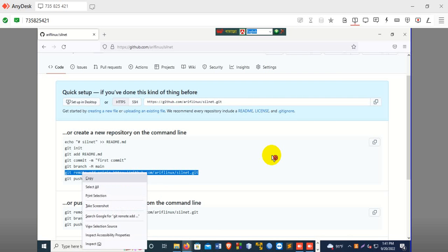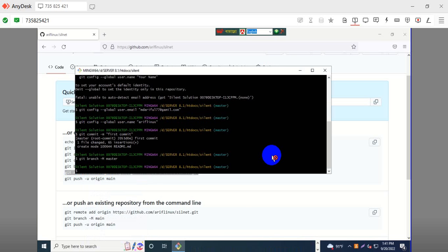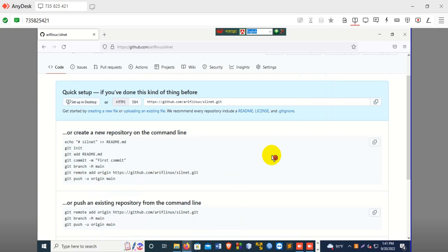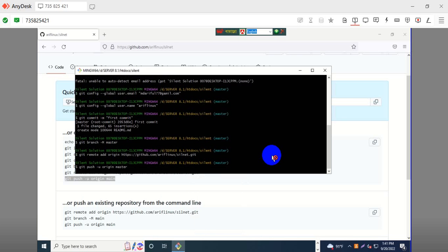Now copy and git push origin. Just push the project — here it is main, but we are not main, we are master. Master.